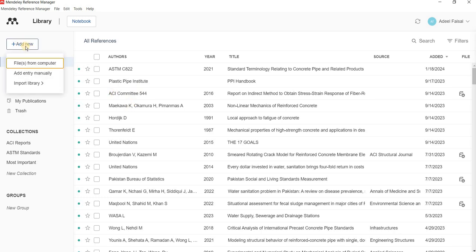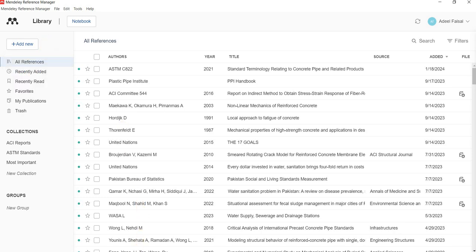You can go to 'Add New' and there are different ways to add references: you can directly upload a file from your computer — these are specific types of files — you can do manual entry, or you can import a library if you have one saved already somewhere.